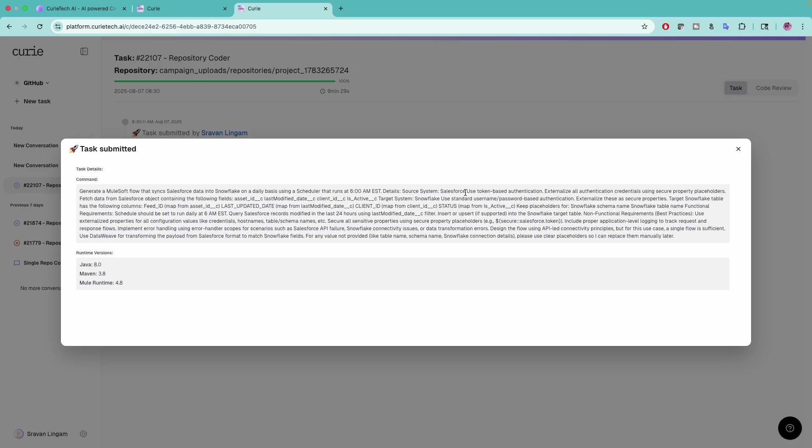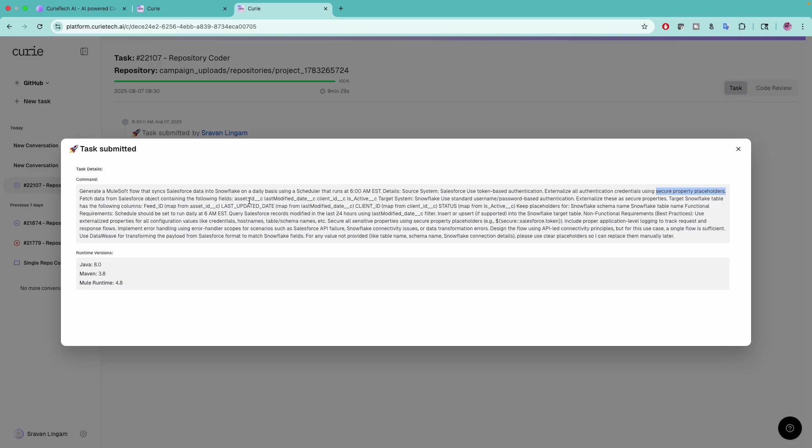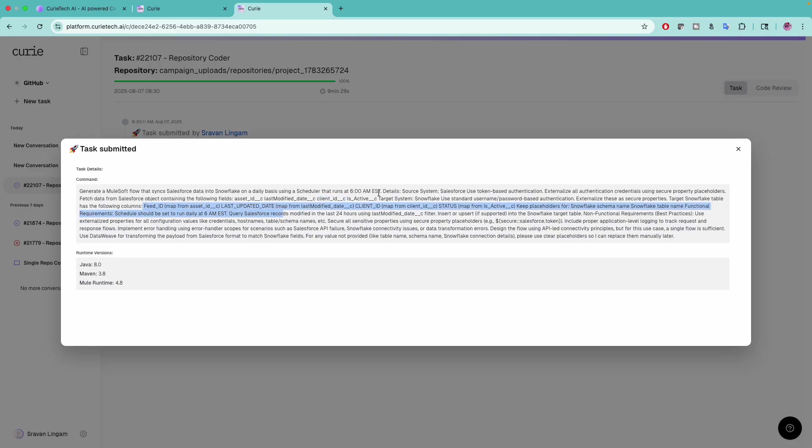I mentioned the authentication type and asked to externalize all authentication credentials into secure property placeholders. I told it to fetch fields from the Asset object like asset ID, last modified date, client ID, etc. The target system is Snowflake which uses standard username password authentication, and those credentials should also be externalized.